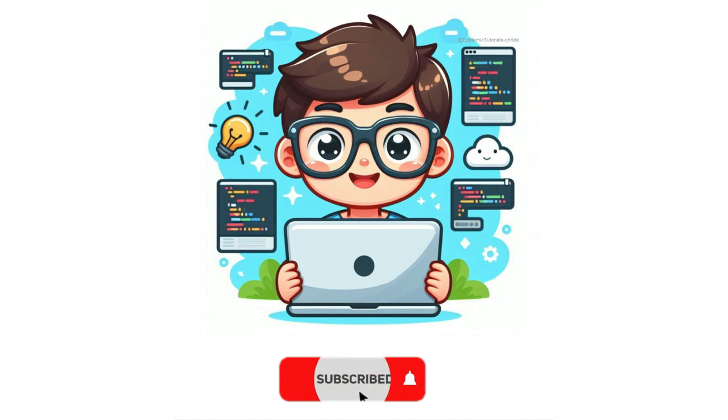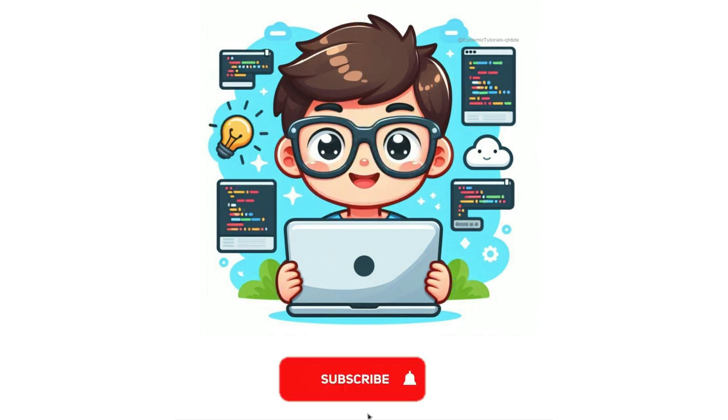And there you have it. Five Fantastic Ways to Use ChatGPT. If you enjoyed this video, be sure to hit the like button, subscribe, and ring the bell for notifications. Thank you, and I'll see you in the next one.